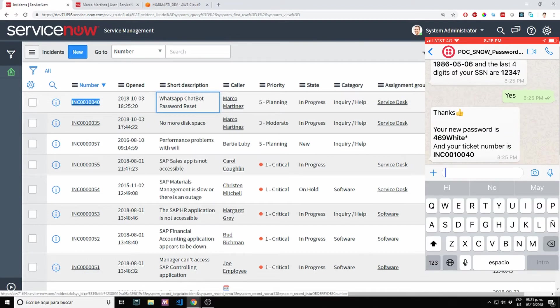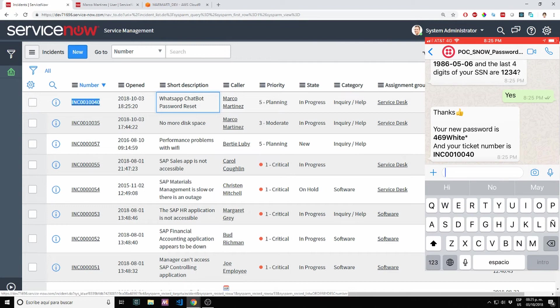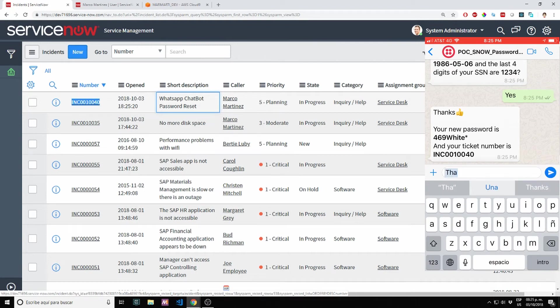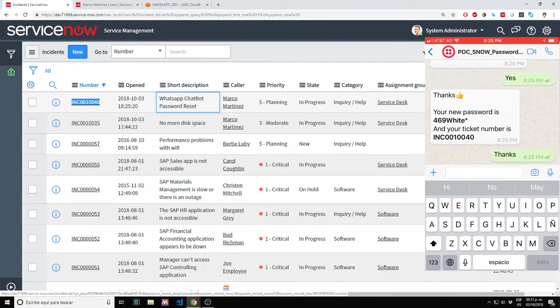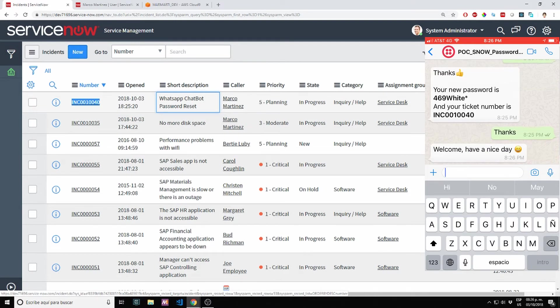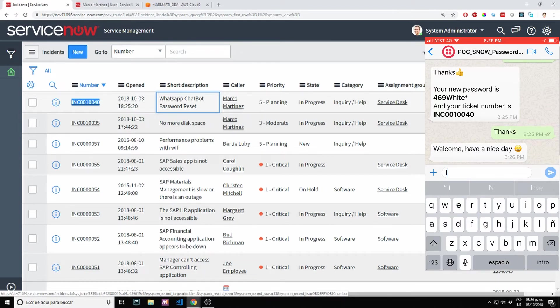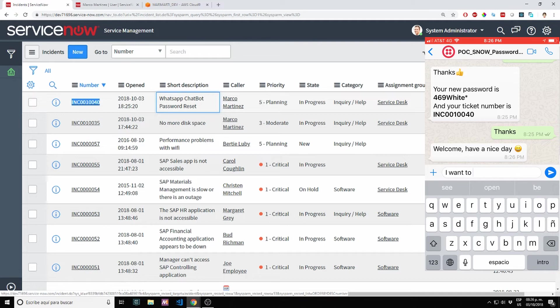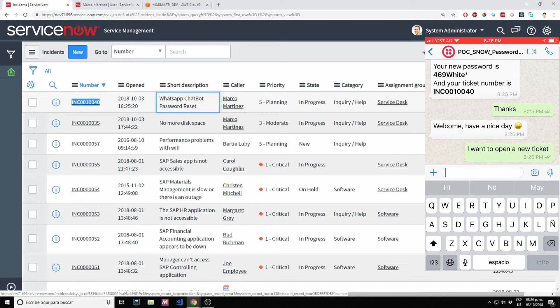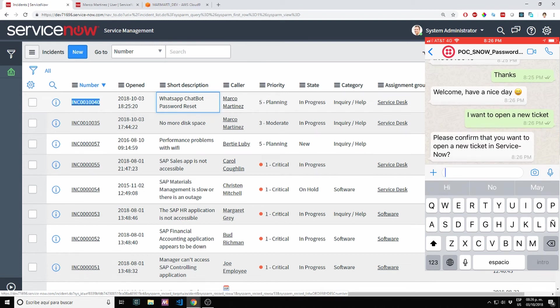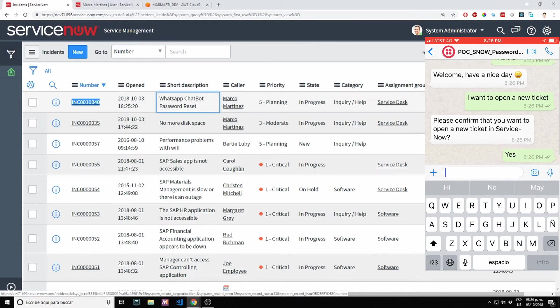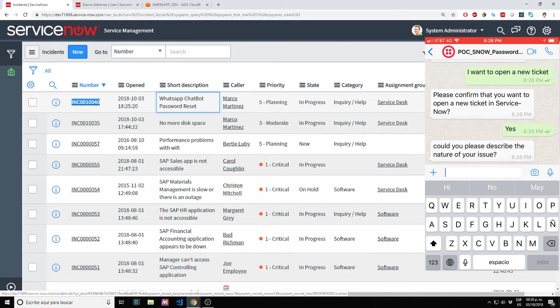Now let's hear how many tickets I have open. Let's first create a new ticket. I want to open a new ticket. Yes, I do want to open a new ticket.